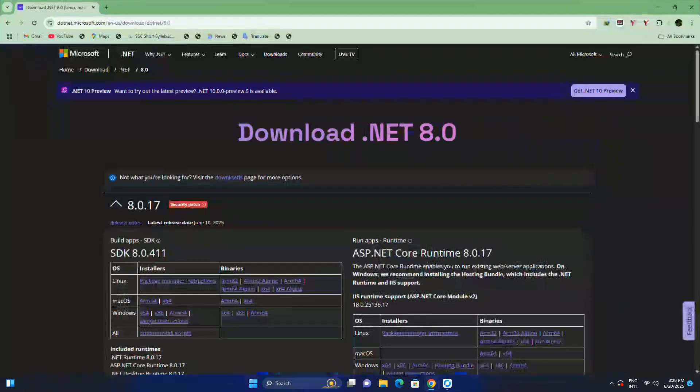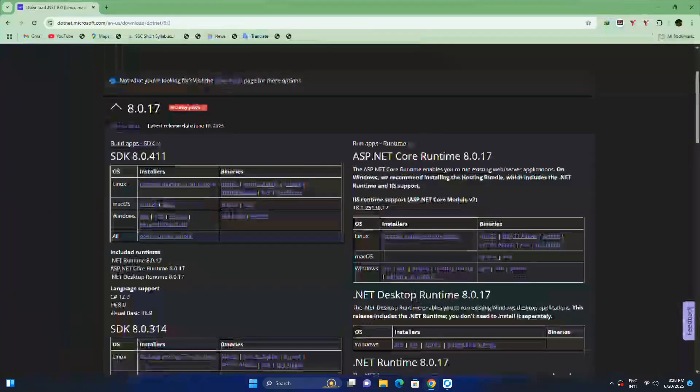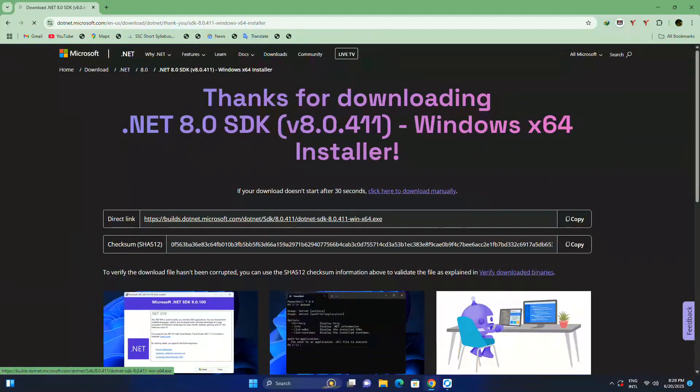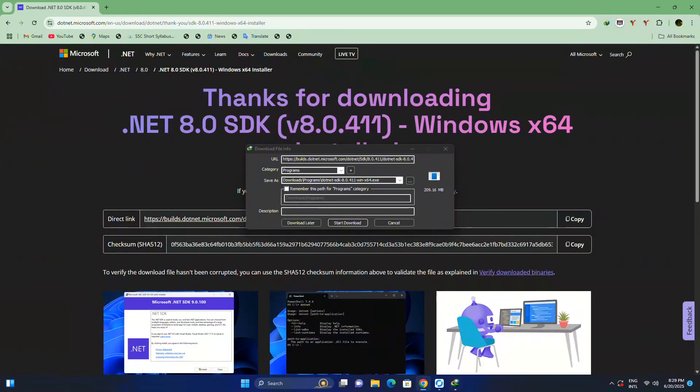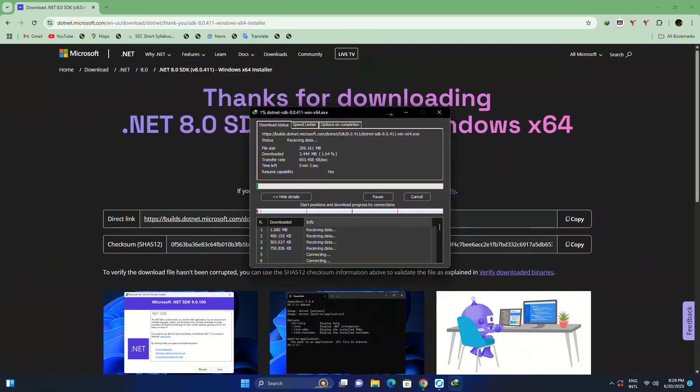Open this link in any browser. Now download the latest SDK. ASP.NET and .NET runtime are included with this SDK. You don't have to install them separately.